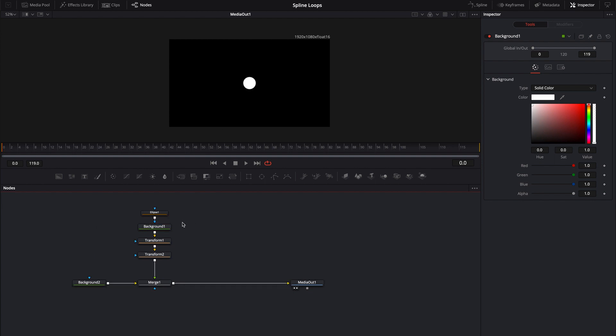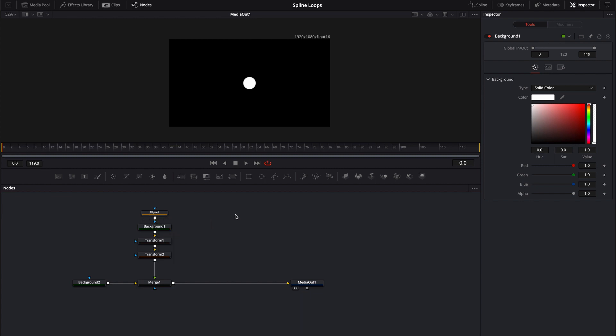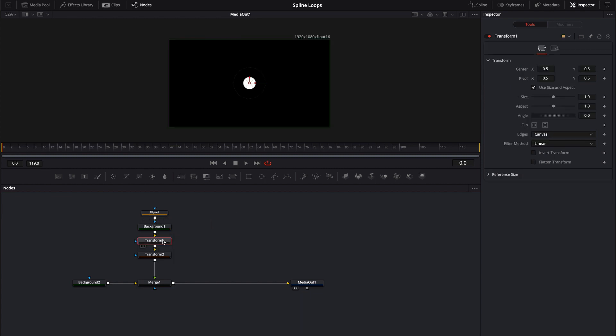So the first thing we're going to do is make a really quick 40 frame animation using some keyframes in this first transform node just to show you the basic concept of making loops with the spline editor. I'm going to start my playhead here over on the zero frame. I'm just going to key the center.